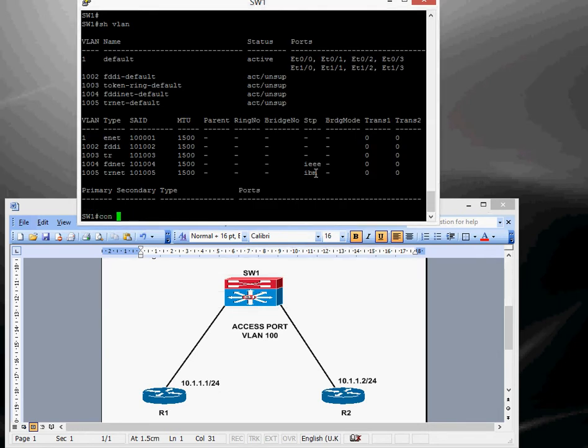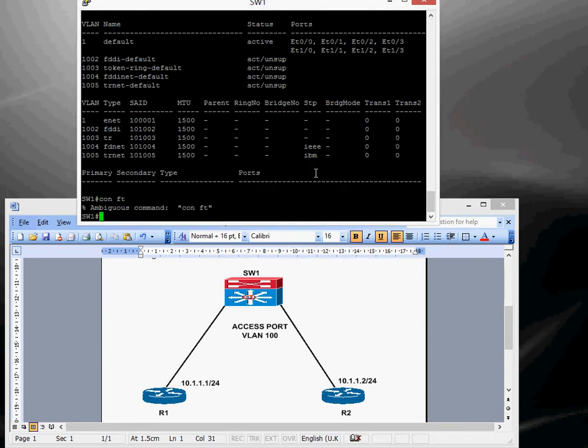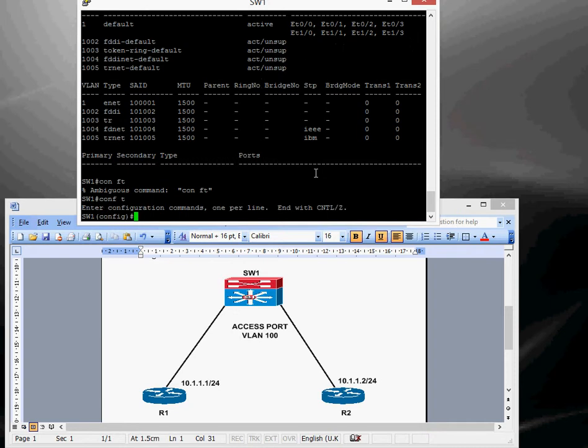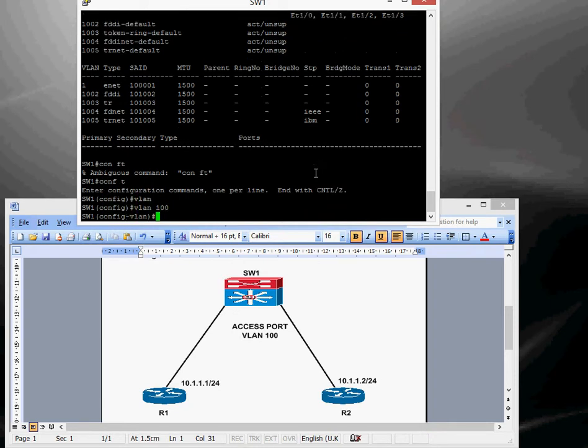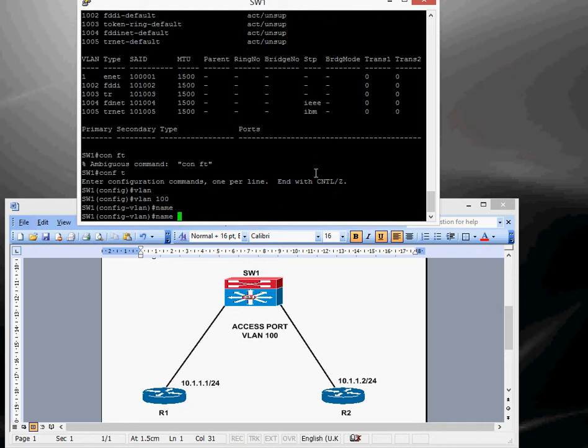So we'll go into conf t and then VLAN 100 and then you can give it a name, so let's call it name VLAN 100 test.